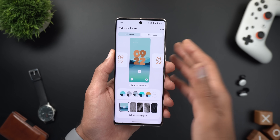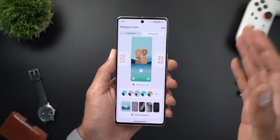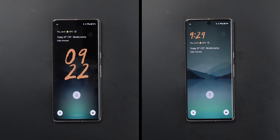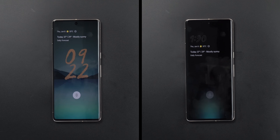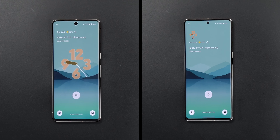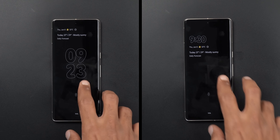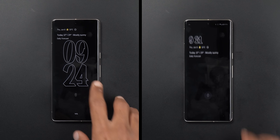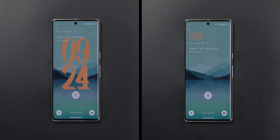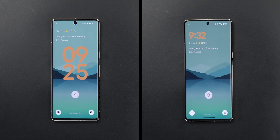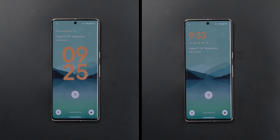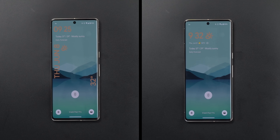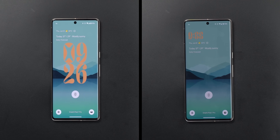Here's a look at how each clock style animates on your lock screen.